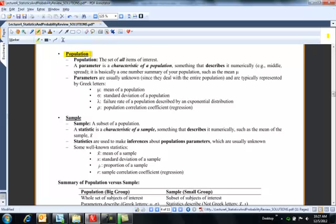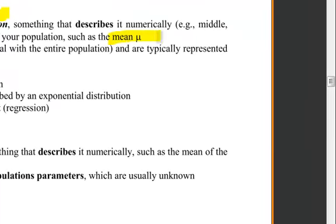A population is a set of all items of interest — so the whole, let's say, entire Rose-Hulman population. A parameter is a numerical summary, some number that describes that population. It could be the mean, it could be the standard deviation, it could be the proportion of people that feel a certain way, but it's one number that describes that population. It's called a parameter.